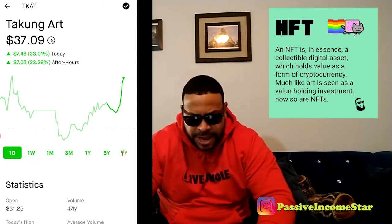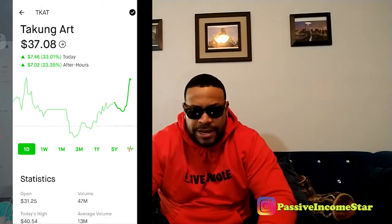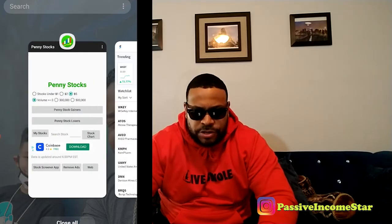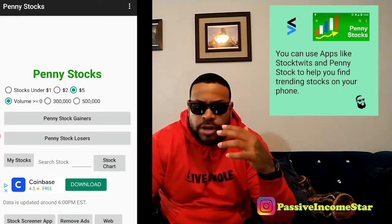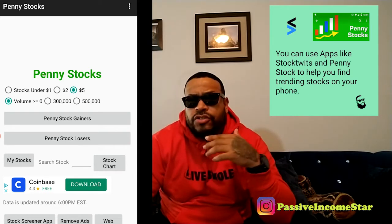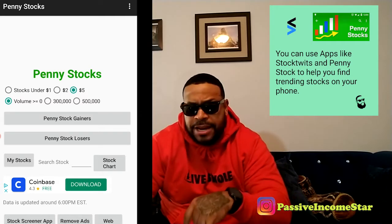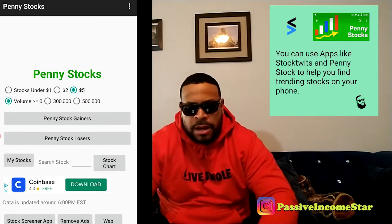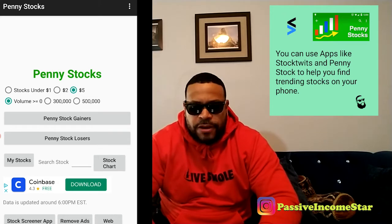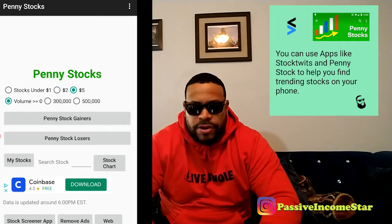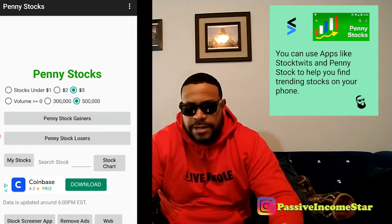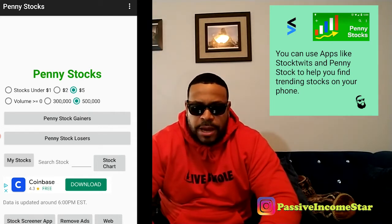So that's the stock that we're gonna take a look at today. Now, before we get into that, I pretty much just want to show you two ways that you can identify stocks to get into. We're pretty much looking at penny stocks right now. The app that I have up is the Penny Stocks app. Right now on the screen we have $5 selected, so we're going to look at stocks around that price range or below. As far as volume, we want anything over 500,000. And we're going to click on penny stock gainers.